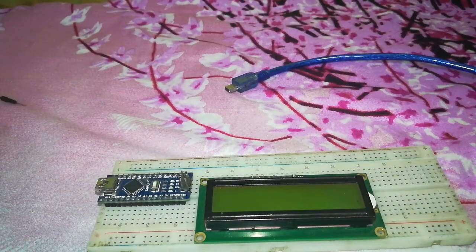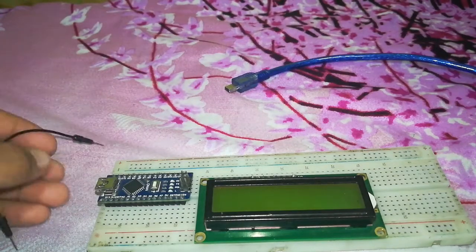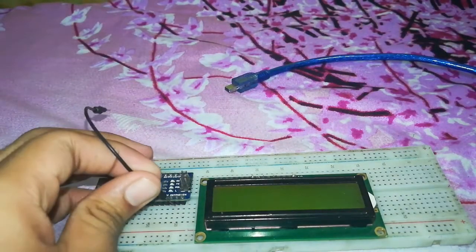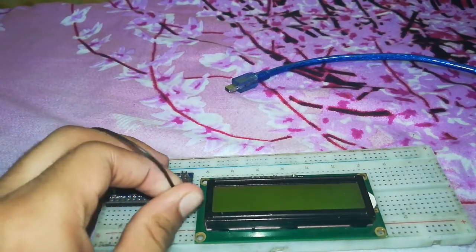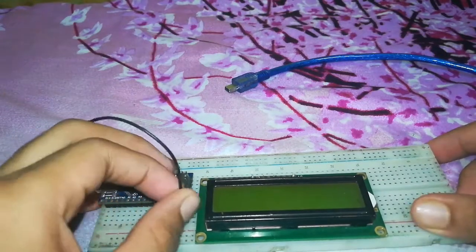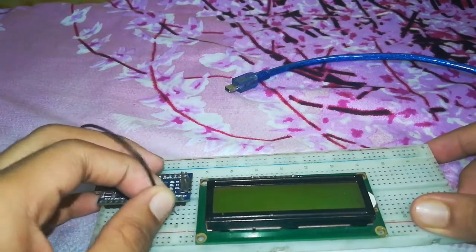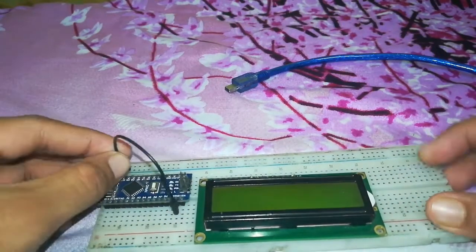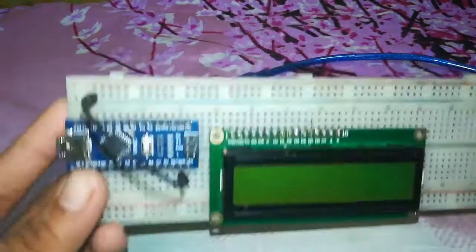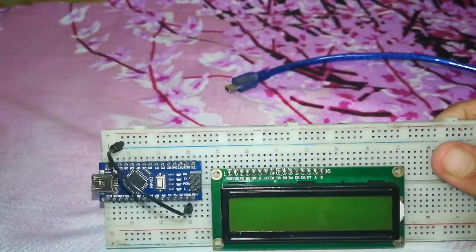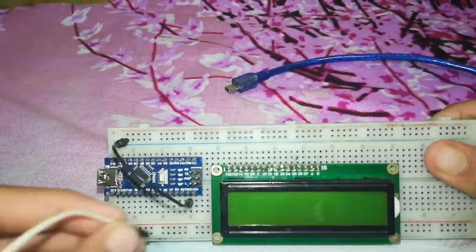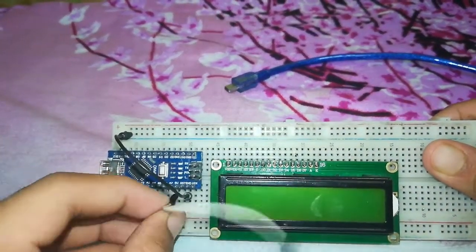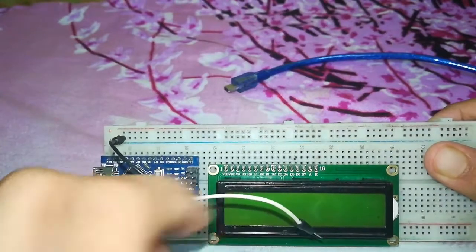Let's take the first jumper wire and we will connect the ground of Arduino Nano to the ground of breadboard like this.